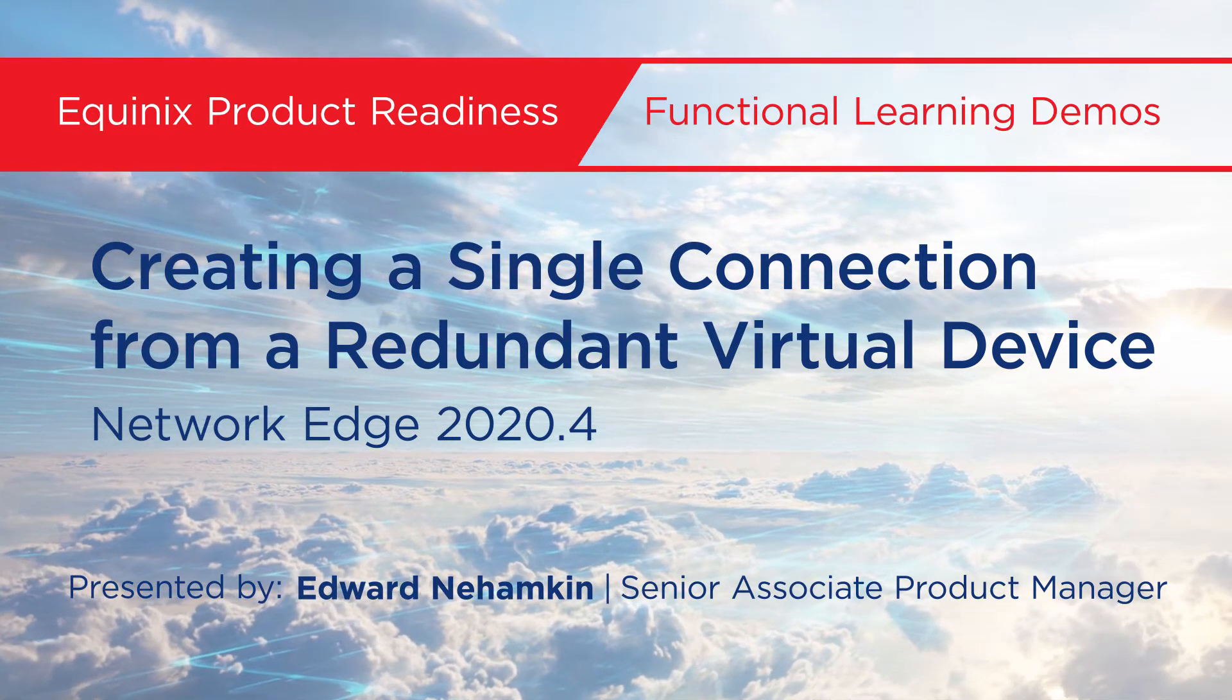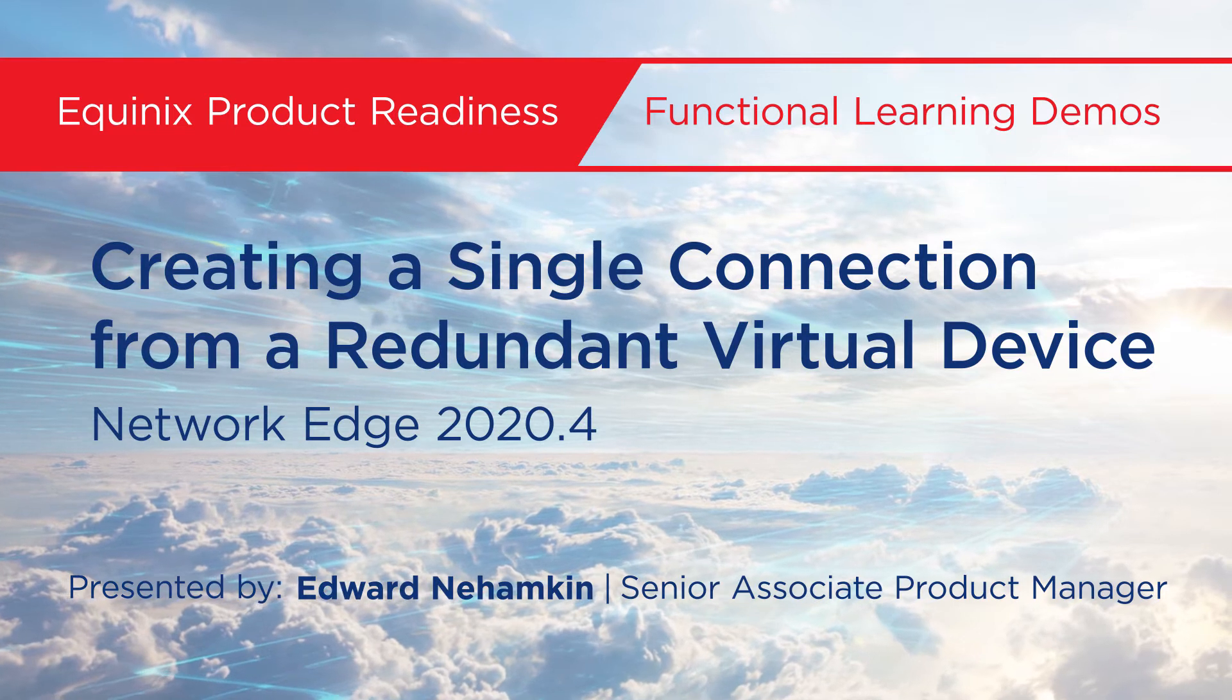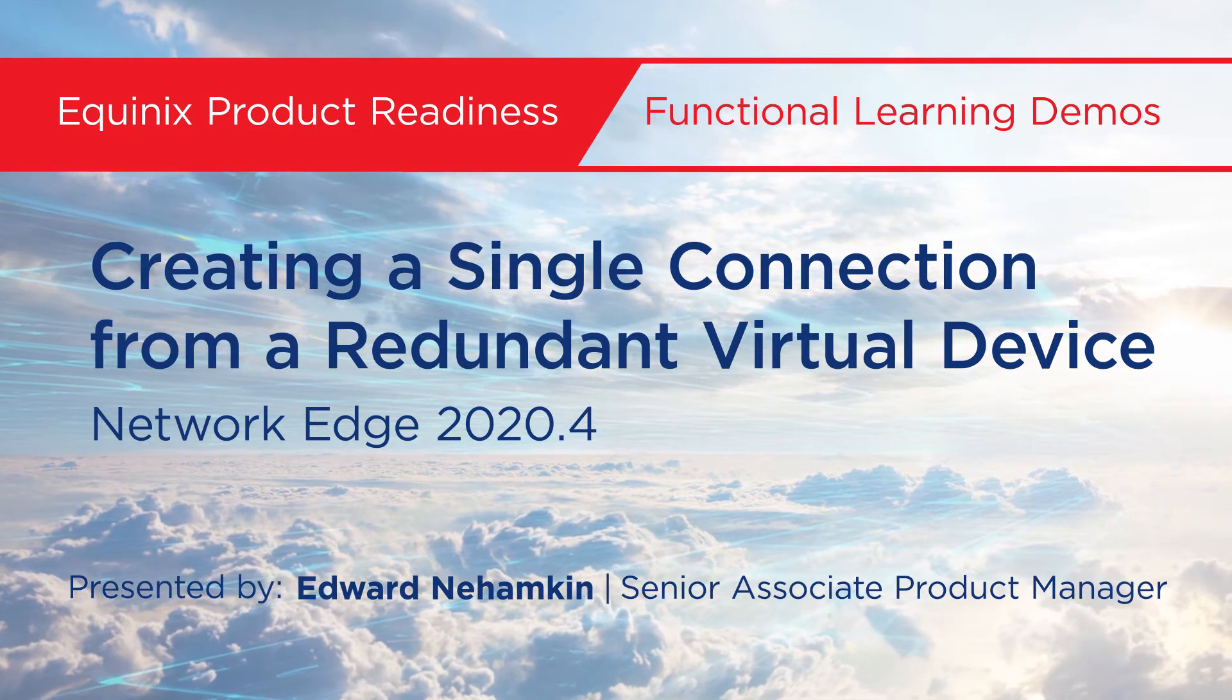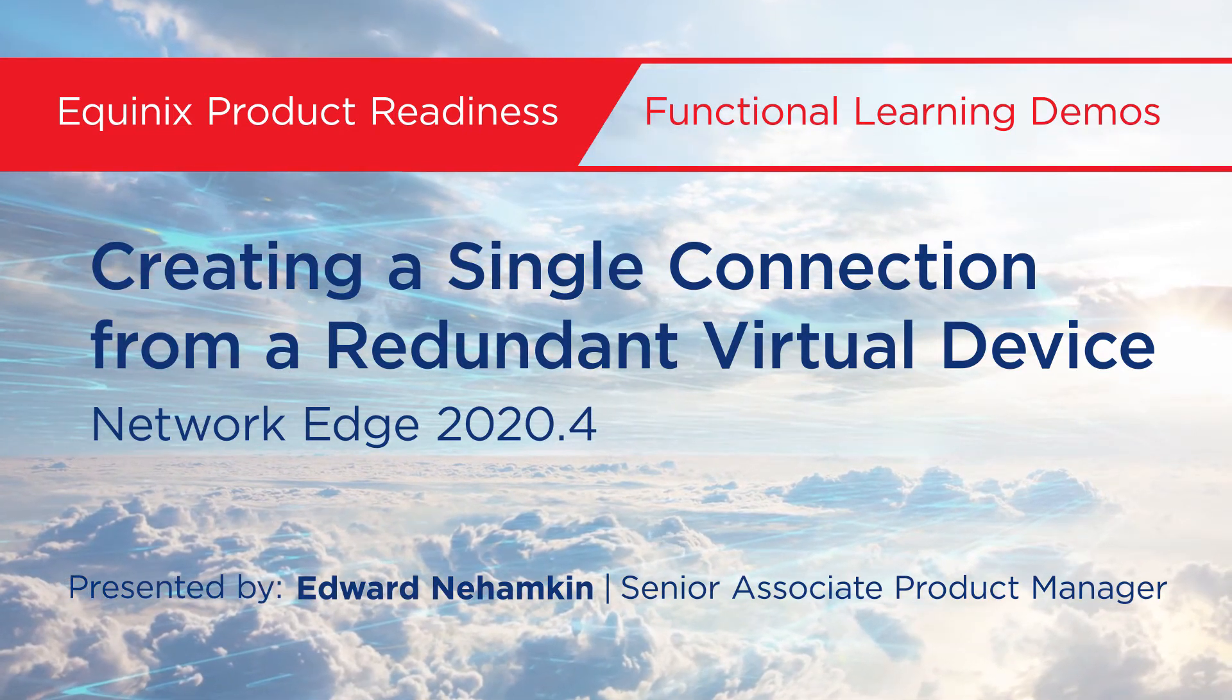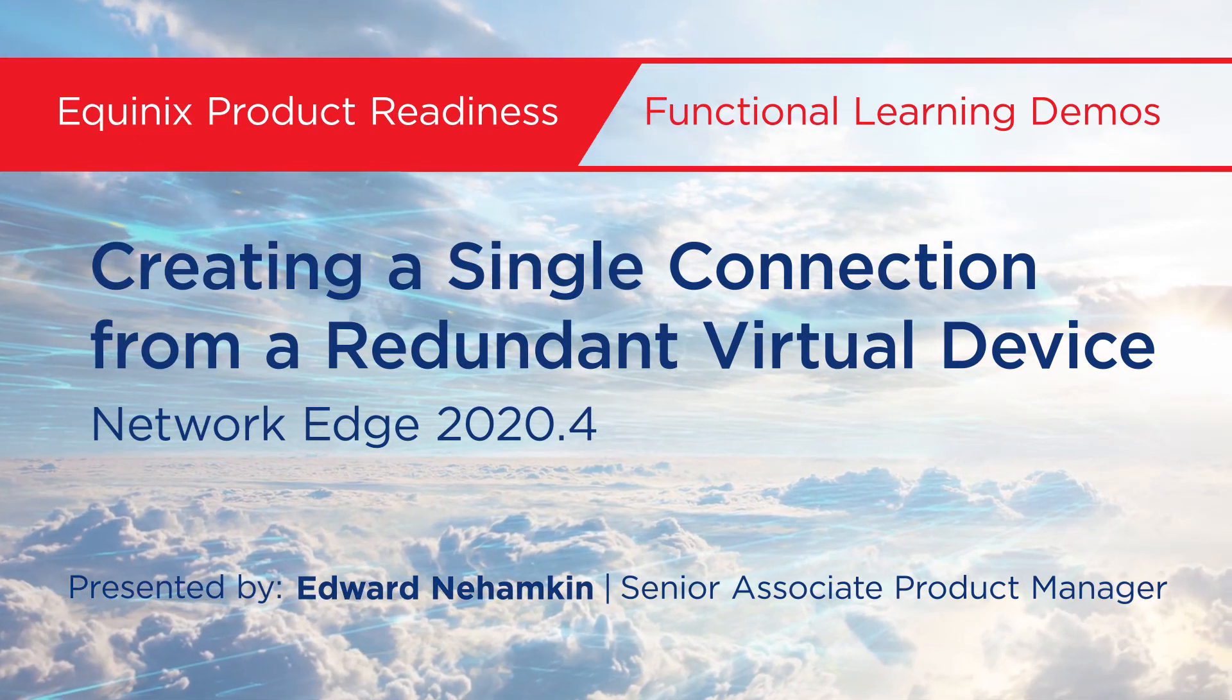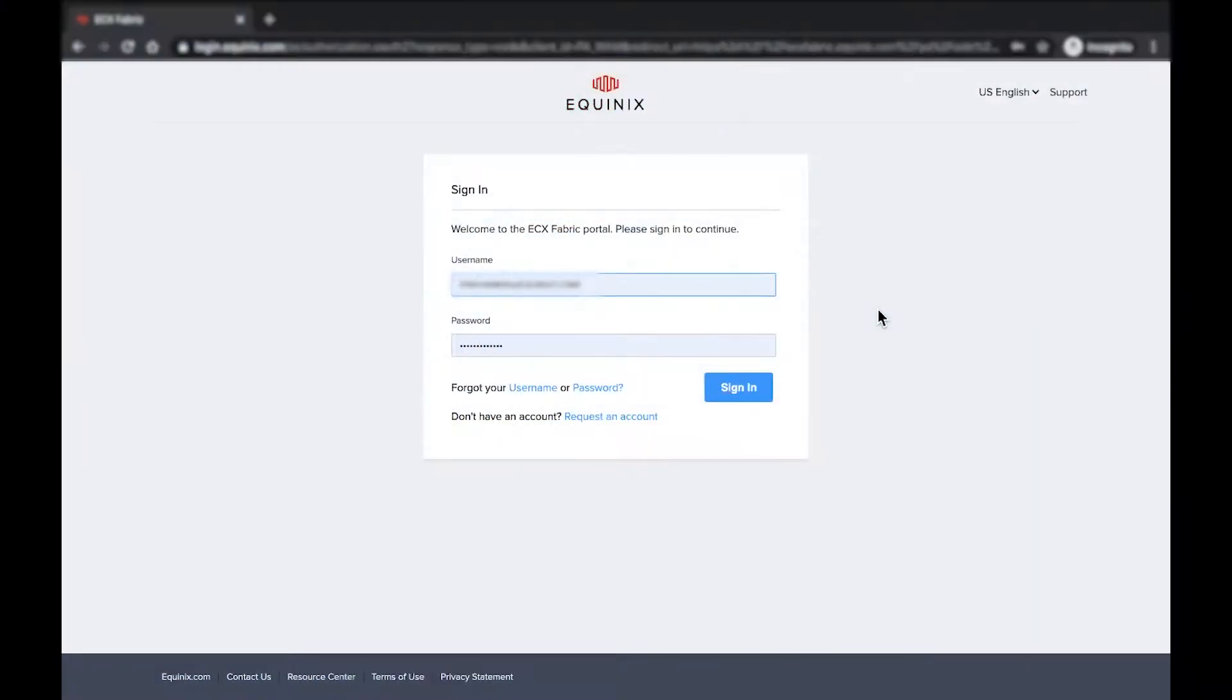My name is Edward Nahamkin, Senior Associate Product Manager for Network Edge, and in this video, I'm going to demo how to create a single connection from a redundant high-availability virtual device.